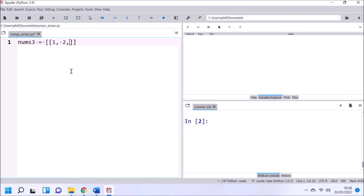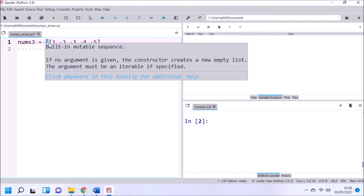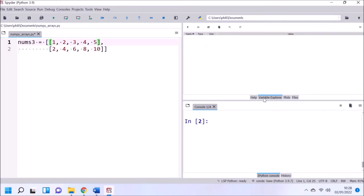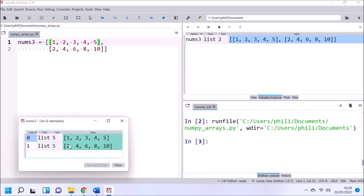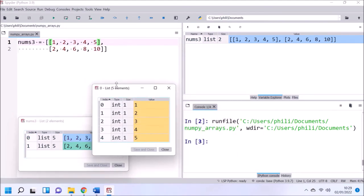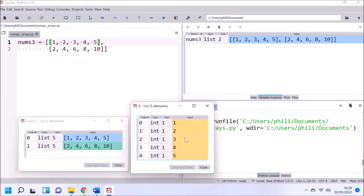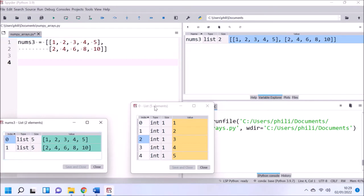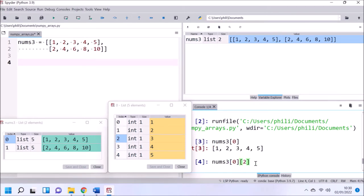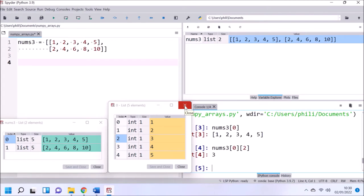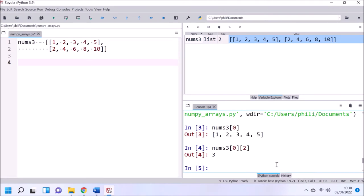Now let's try to create a matrix. We can create a matrix as a list of lists. The important thing to note is that it is a list of lists — we see the size is 2 and each element has a size of 5, and each element of one of these lists is an int. When we index, we need to select the element of the outer list and then the element of the inner list. So nums3[0][2] gives the value at index 2 of the nested list.